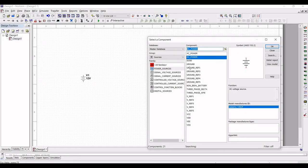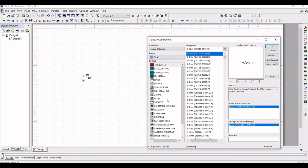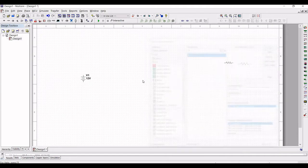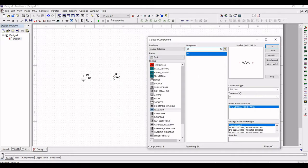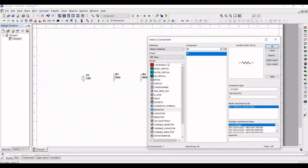Now we have to place the resistors for this design. Click on basic and select the resistor. Place a 3 kilohm resistor on the schematic window, then place a 4 kilohm resistor and next a 6 kilohm resistor on the schematic window.